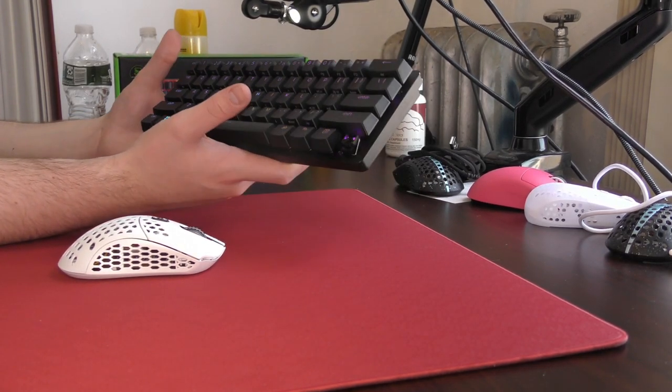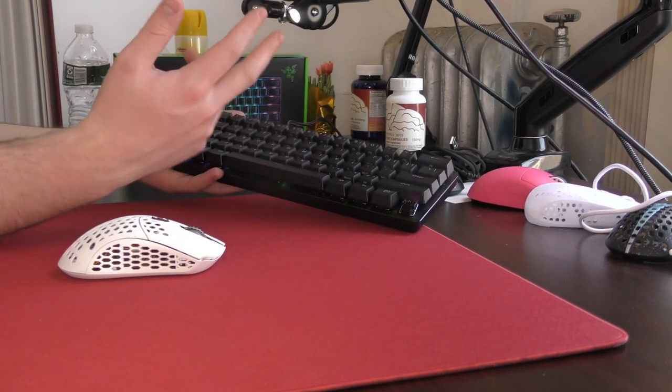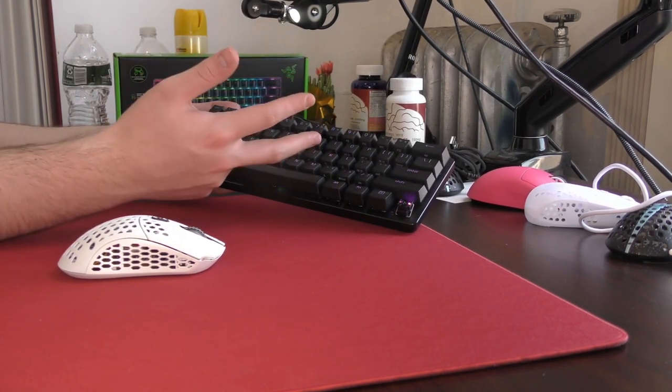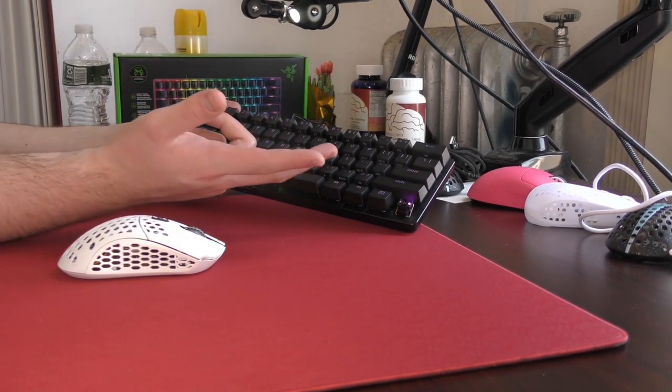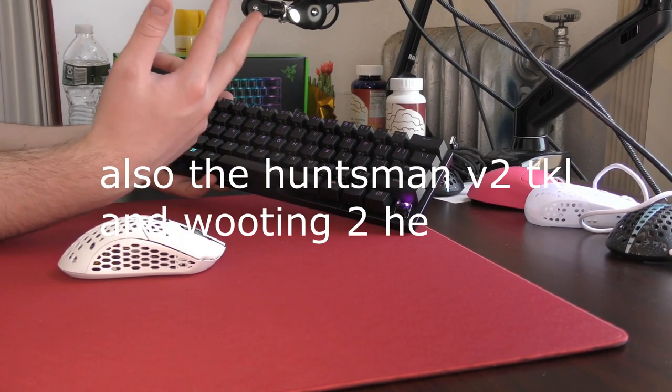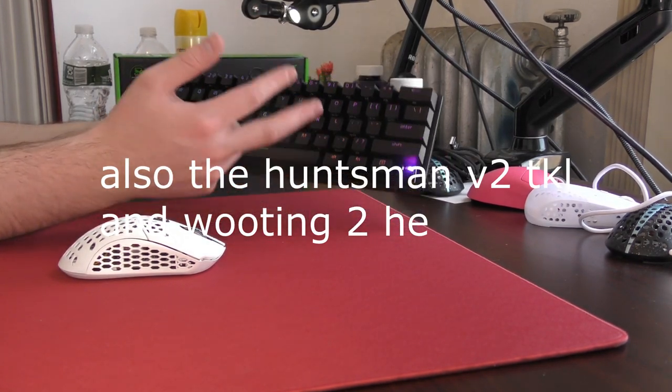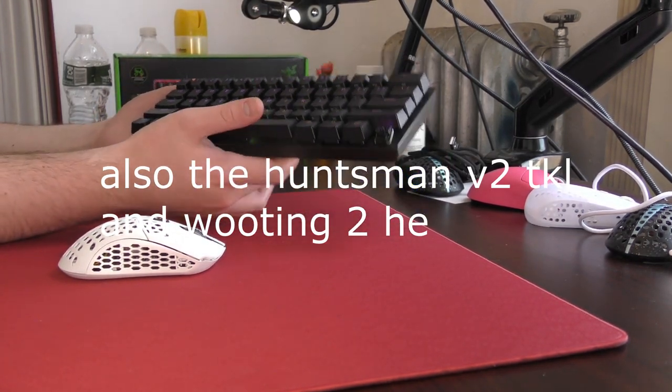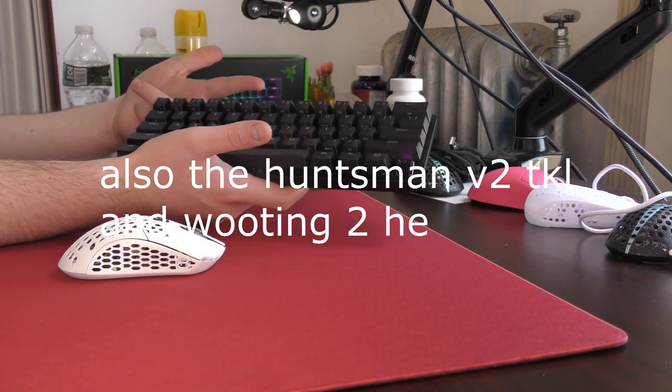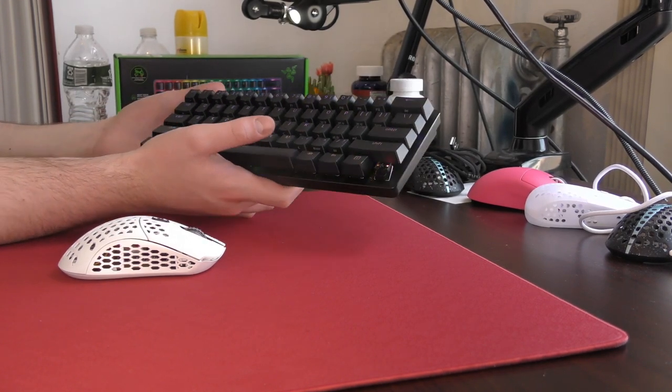And for the people who I think generally watch my keyboard reviews who just want something super fast-performing, low actuation point, just either stick with whatever you have, go with an Apex Pro, or just the standard Huntsman Mini with the red switches.